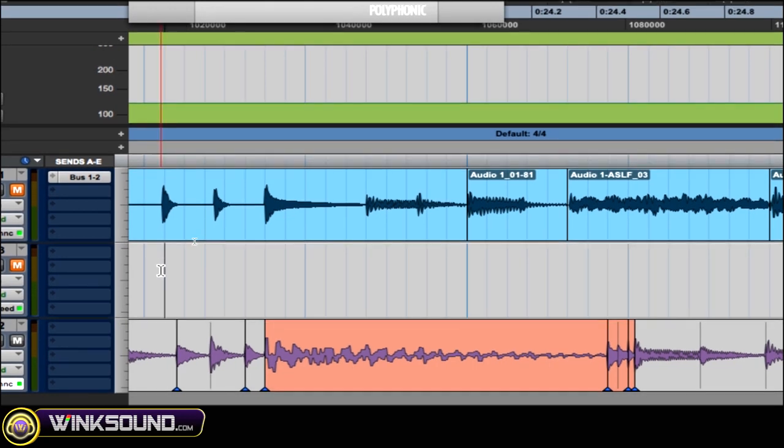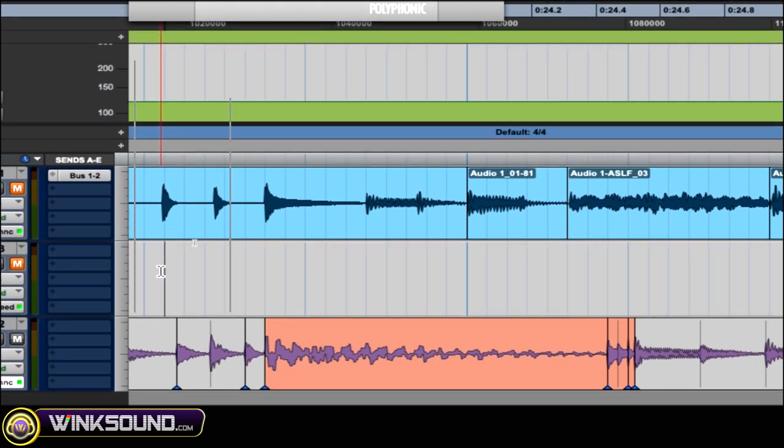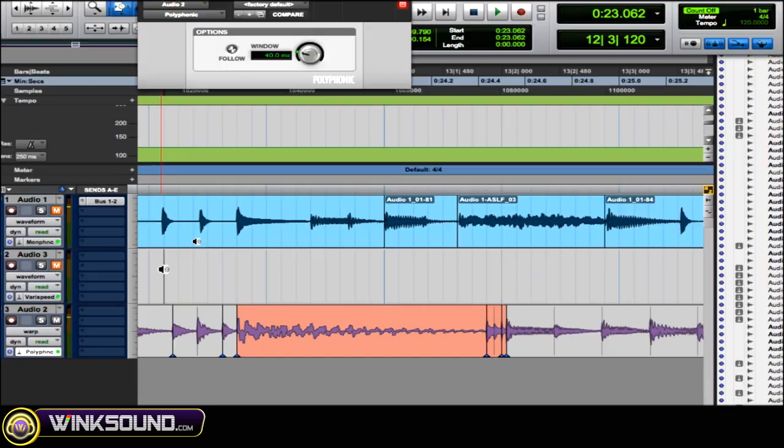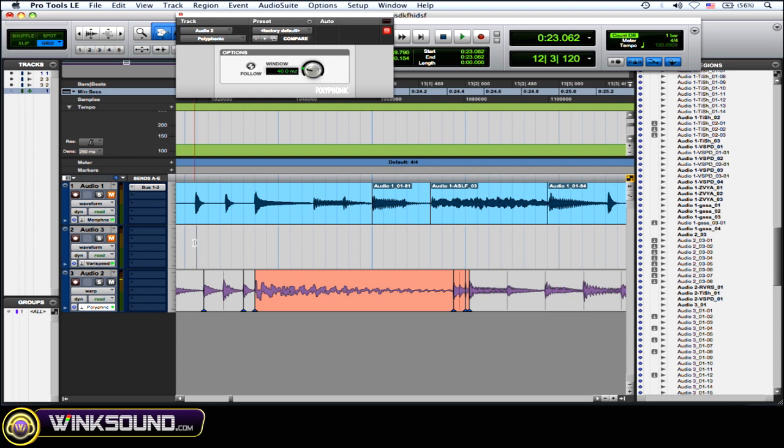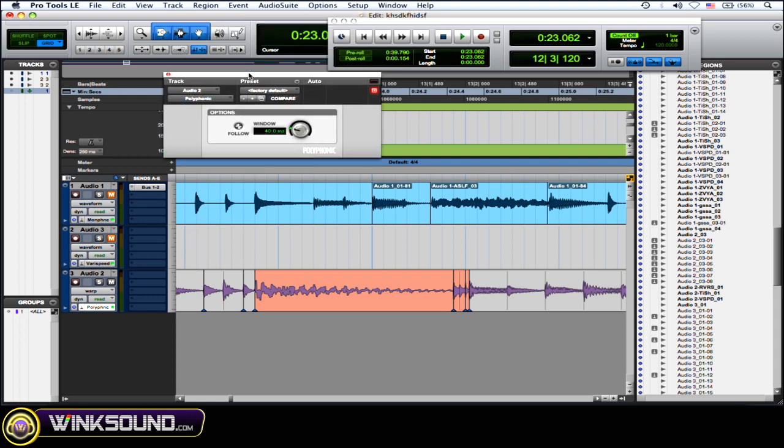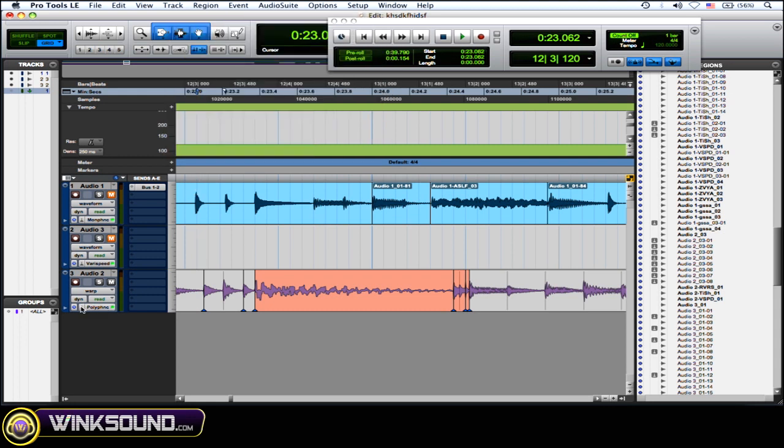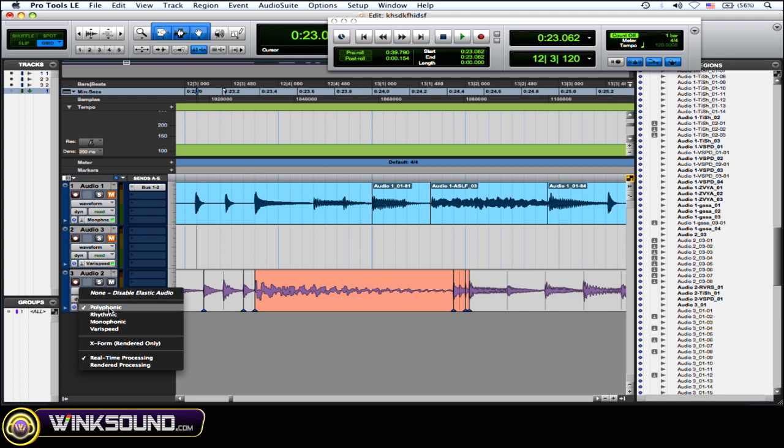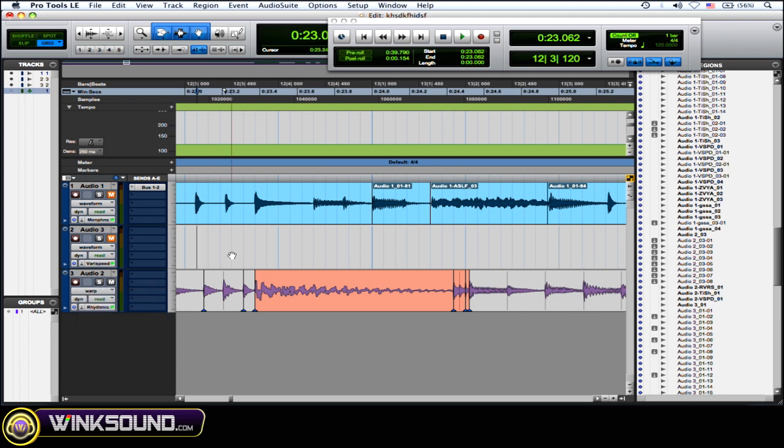So once it turns red, you know you're gonna get some weird digital aliasing going on. So let's check this out. So there's already some weird glitchy stuff going on. And of course you could change the settings on your Elastic Audio or you can even change what you're using. So let's just say I choose rhythmic for this.